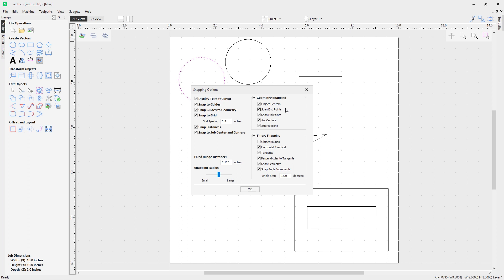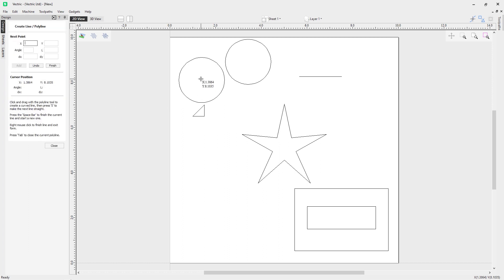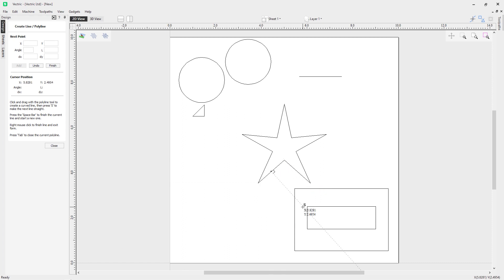On the right we have Geometry Snapping and Smart Snapping. With Geometry Snapping we have object centers, span endpoints, span midpoints, arc centers, and intersections. First, let's turn off the snapping grid using the toggle in the top right. With the polyline tool, putting my cursor over the middle of an object gives me a target cursor — it's snapped to the center. The same applies at endpoints, where the cursor also changes to indicate I'm at the end of a particular object.